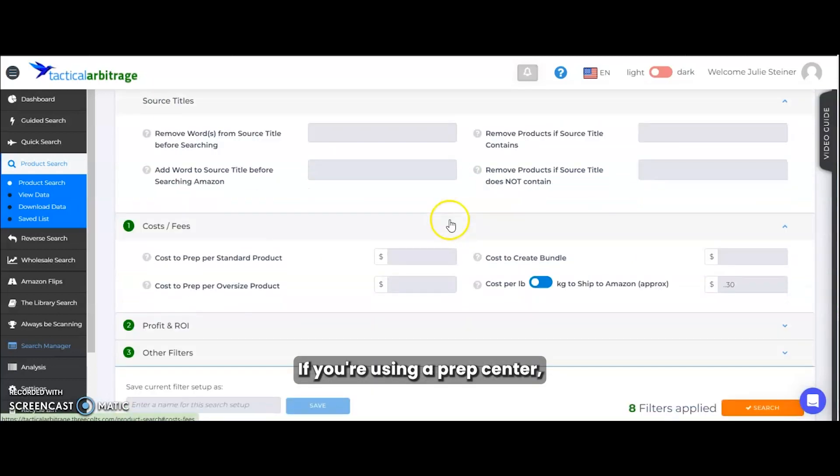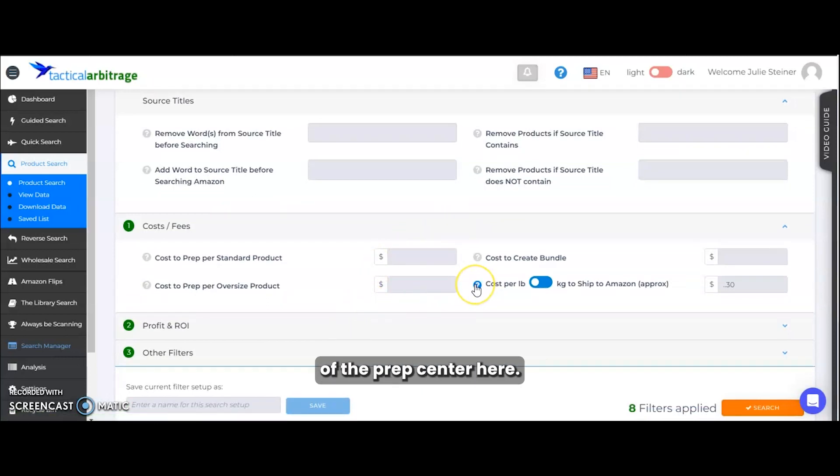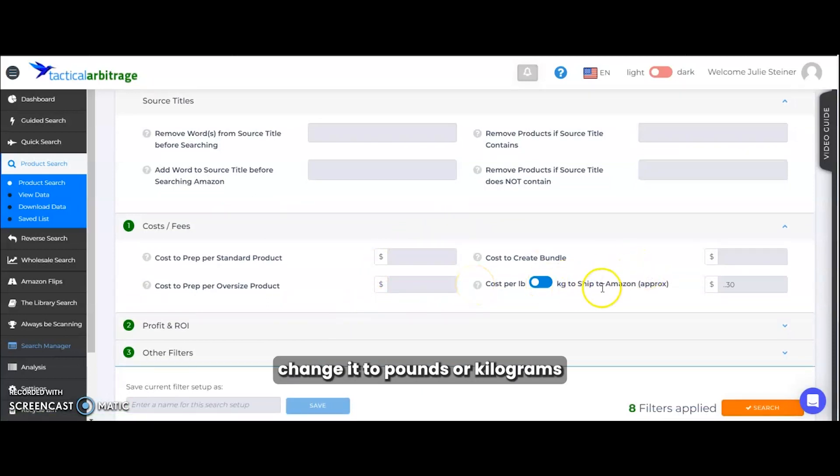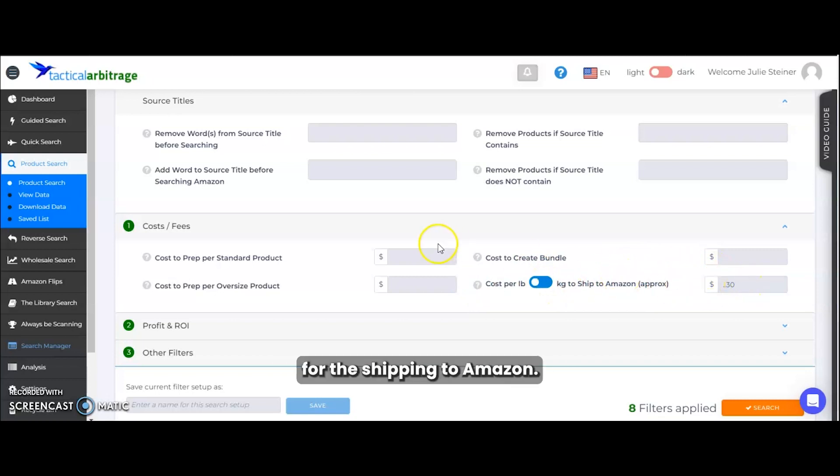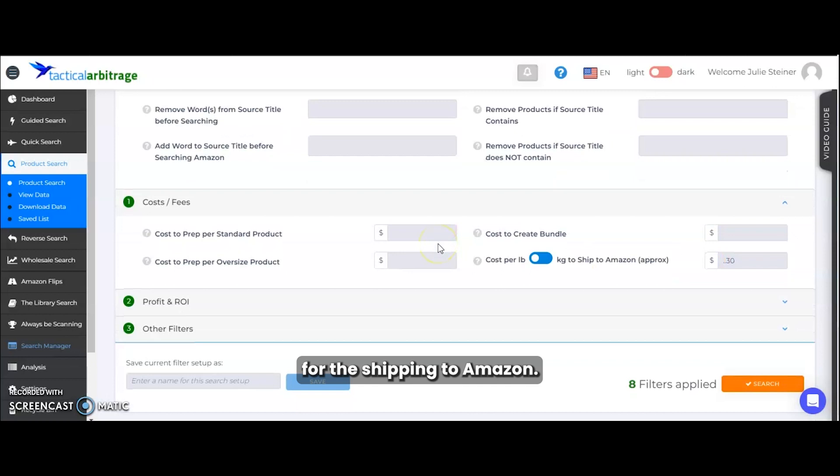If you're using a prep center, you can enter the cost of the prep center here. You can also change it to pounds or kilograms for the shipping into Amazon. We have this currently set at 30 cents a pound for the shipping to Amazon.